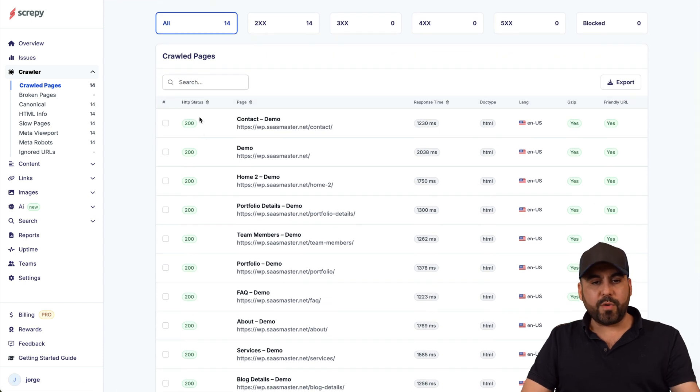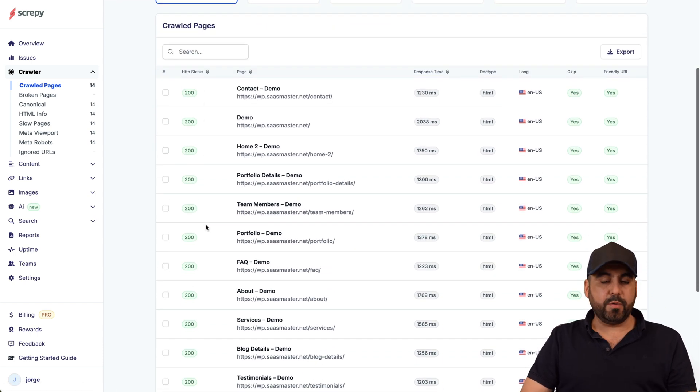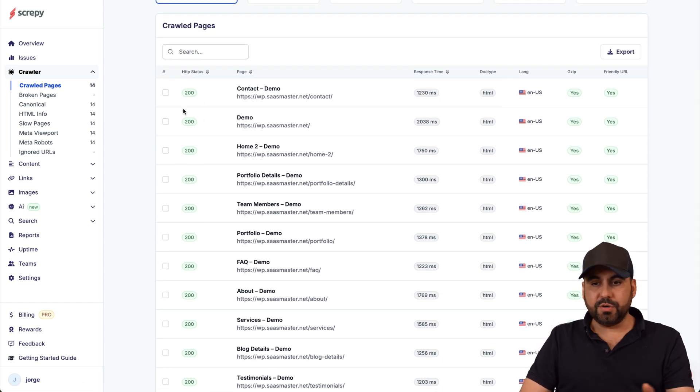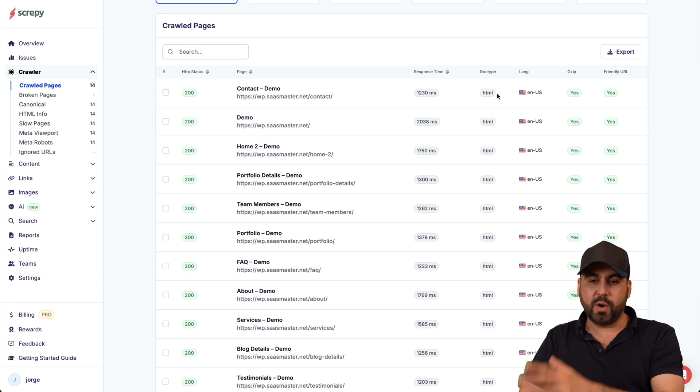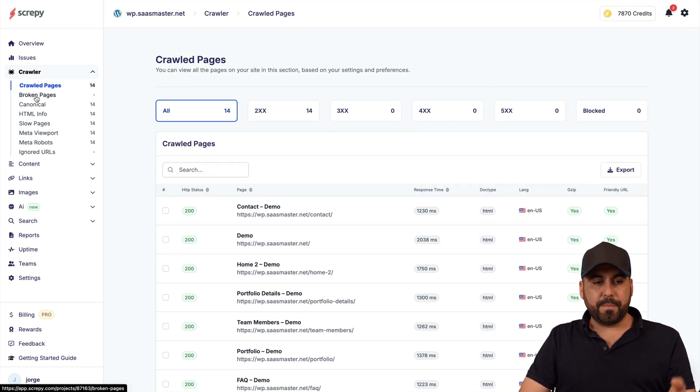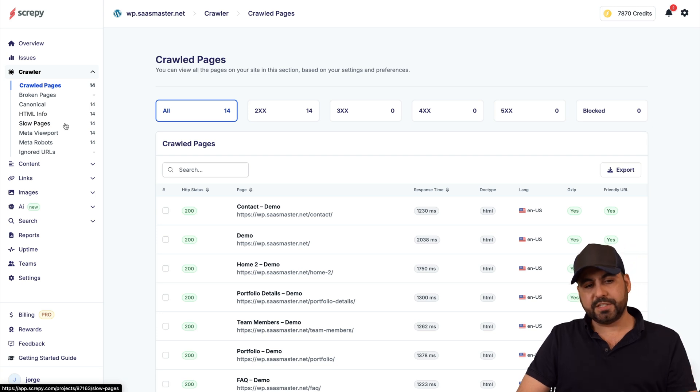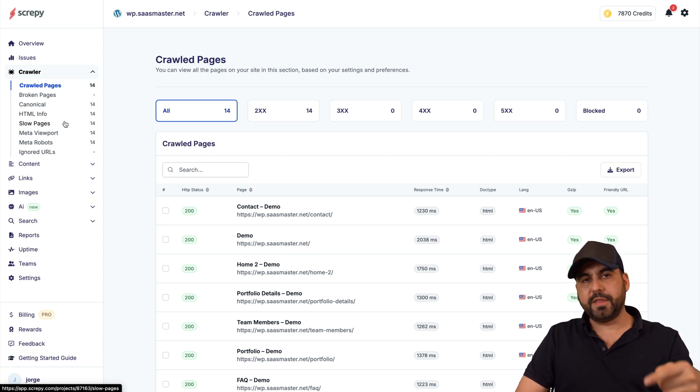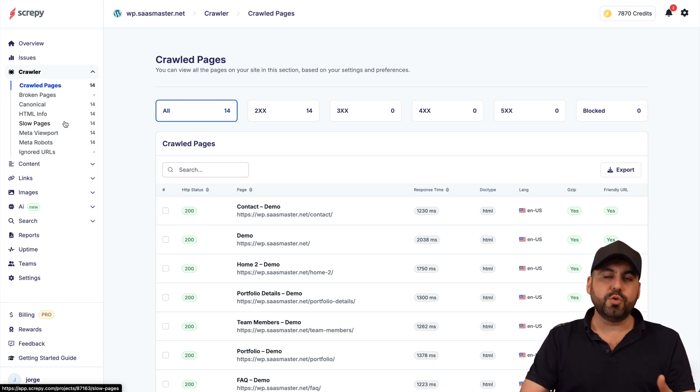Now there's the crawler which crawls our pages. You can see here everything's fine right now, we have a 200 status which is good to go. But if there was a 404 issue I'll be able to view it here and find out what's going on.